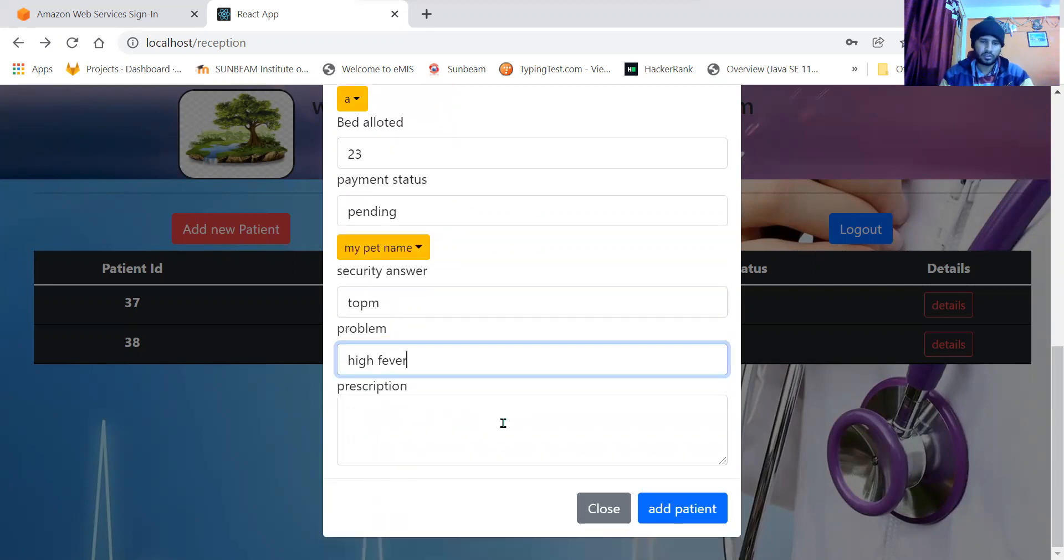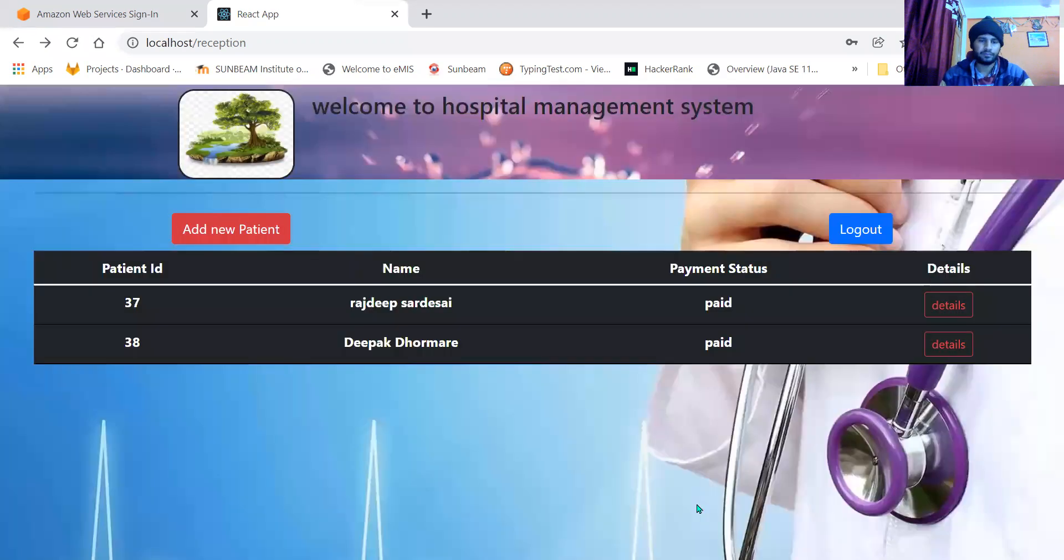Problem: high fever. Reception cannot add the prescription here. Prescription is the field of doctor to add. When I click the add patient button, patient gets added.